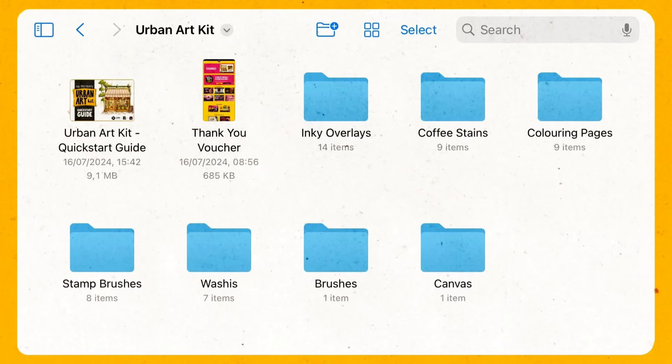When you open the file you will see PDF guide, thank you voucher and all kinds of other things.